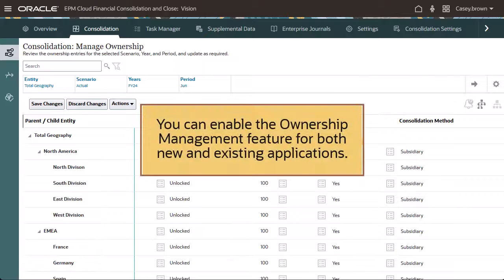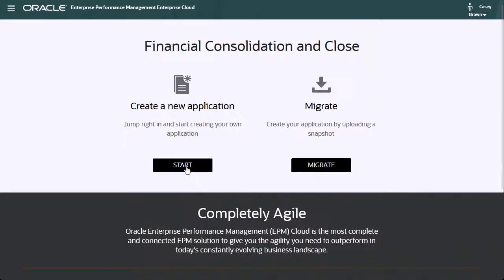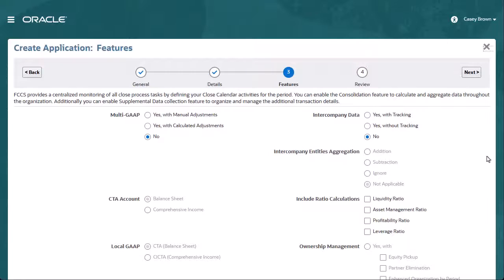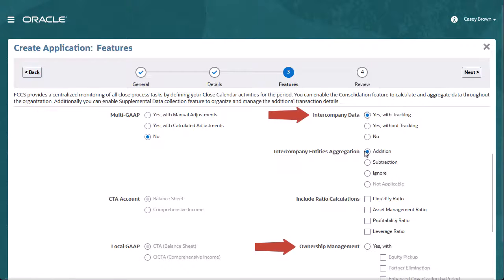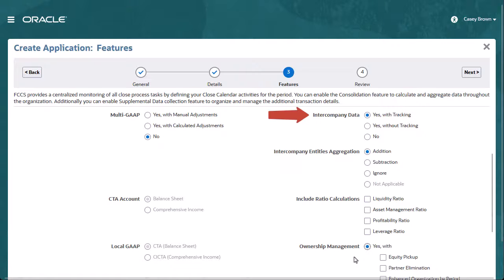You can enable the Ownership Management feature for both new and existing applications. When you create a new application, you can enable Ownership Management on the Features tab. The Ownership Management option for a new application is available only if you select the Intercompany Data with Tracking option, which enables you to track your intercompany elimination data separately by data source.